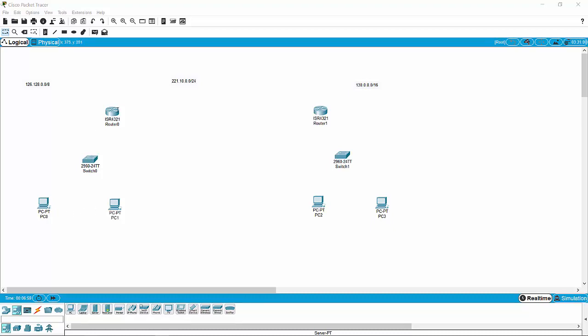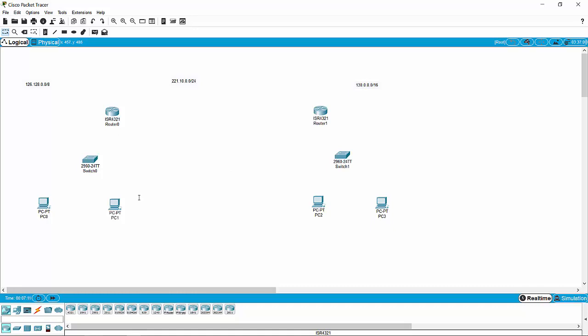The switch will feed into a router, and then we'll go long haul from Indianapolis to Chicago. I've added 4321 routers — one here, one here — and I've added two 24-port switches — one here, one here — and then just regular old PCs. That's the only thing that's being configured.